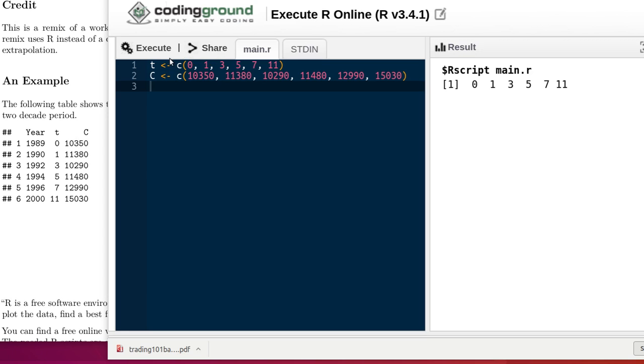Okay, those two lines will produce an object T and an object C containing the years since 1989 and the average cost for tuition and fees in each of those years respectively. So now we've got those two objects that are available.